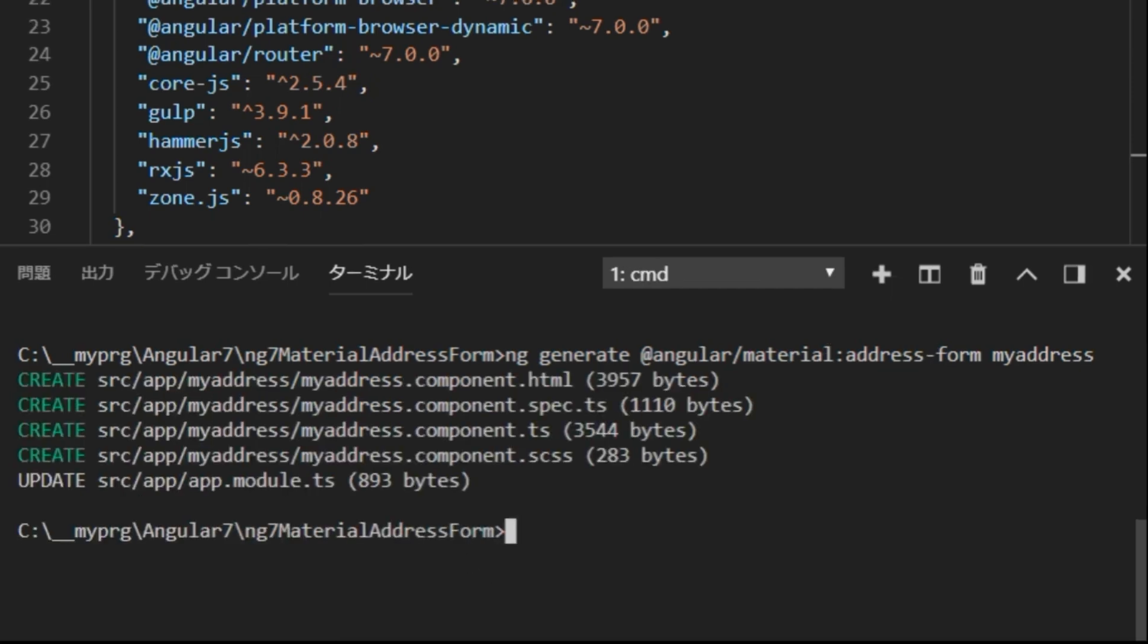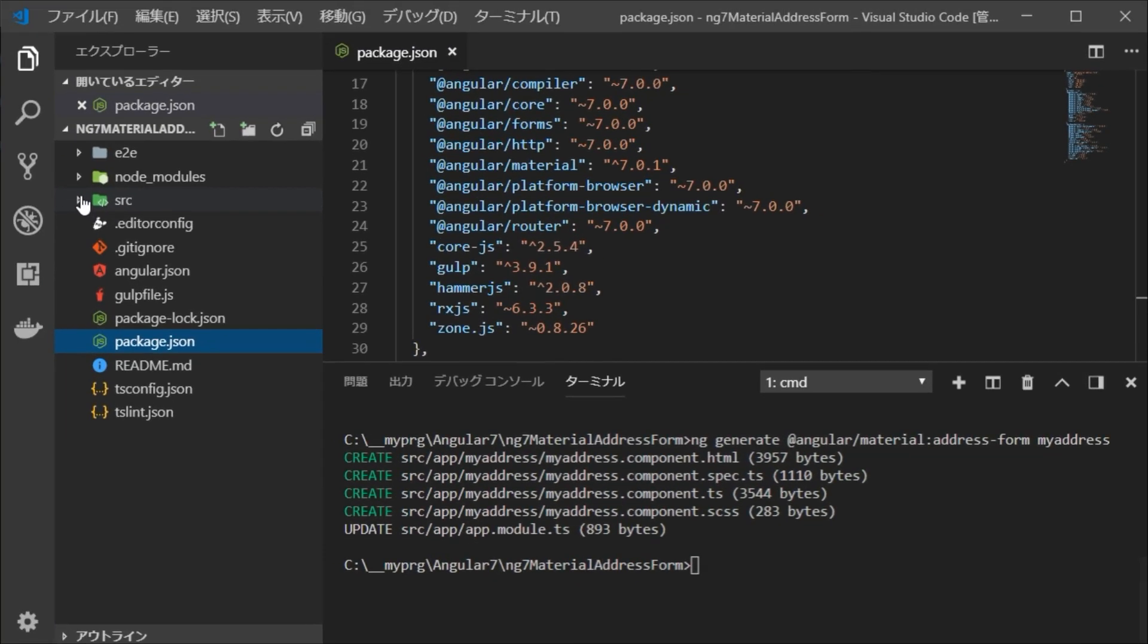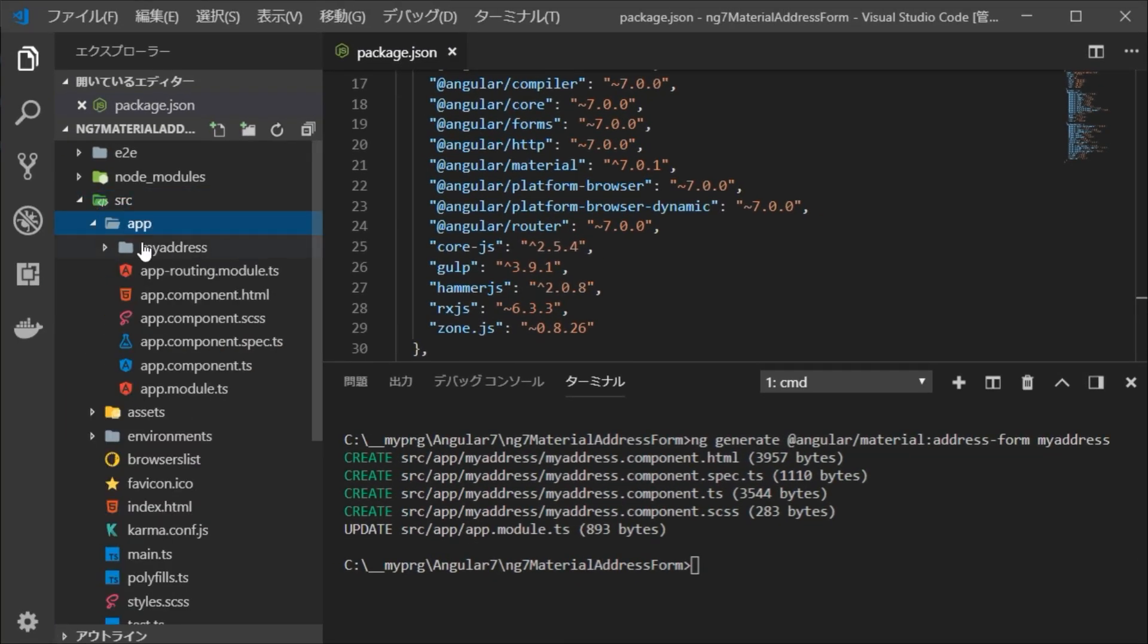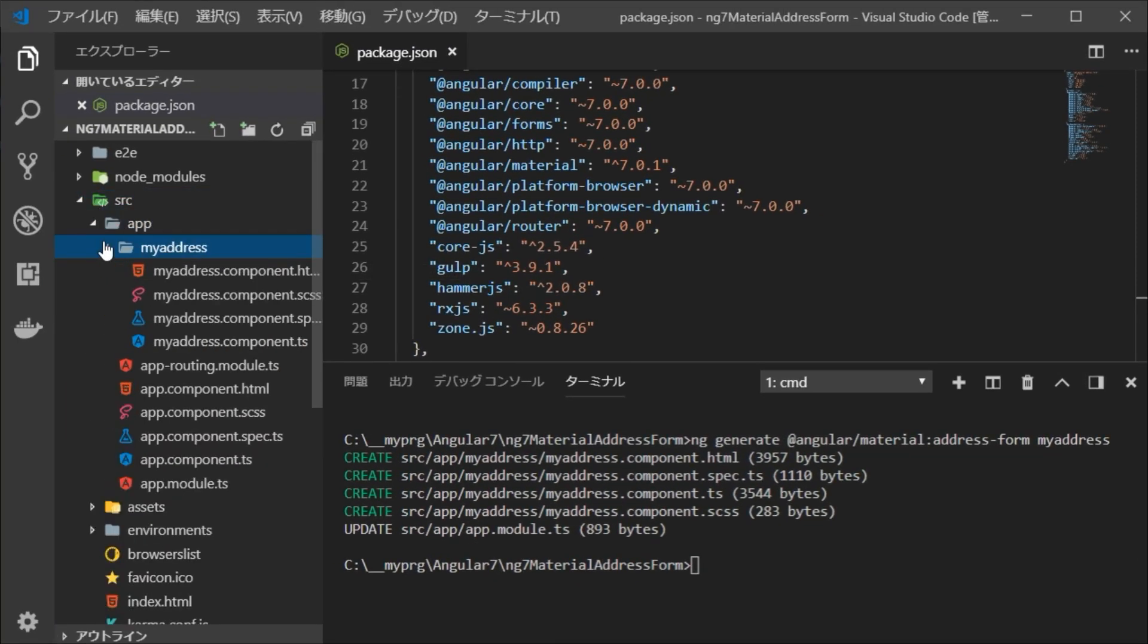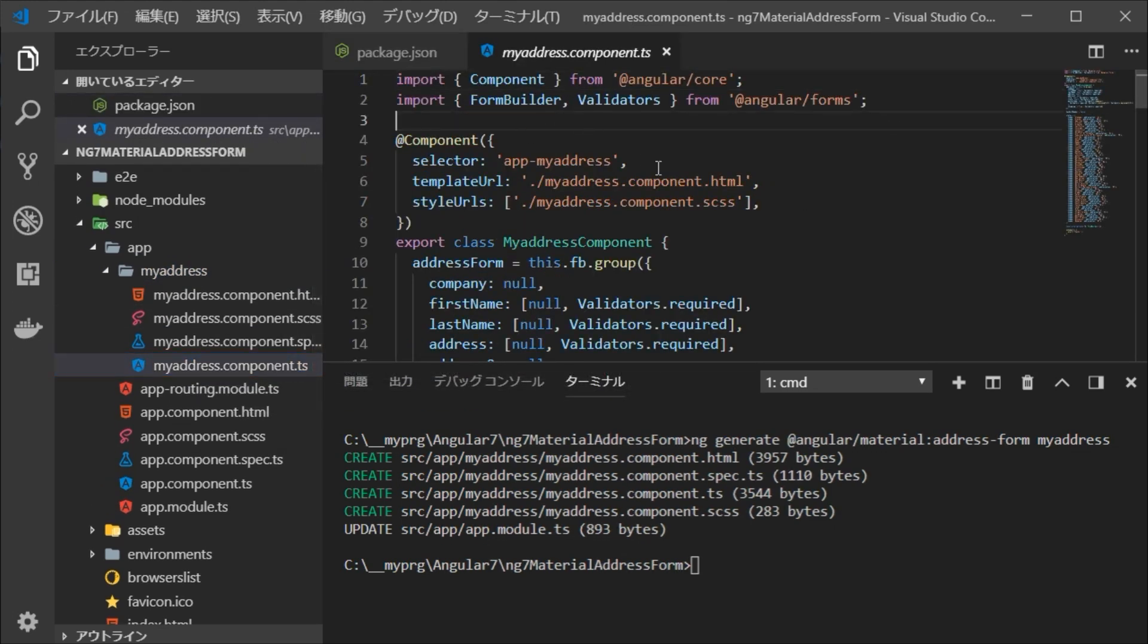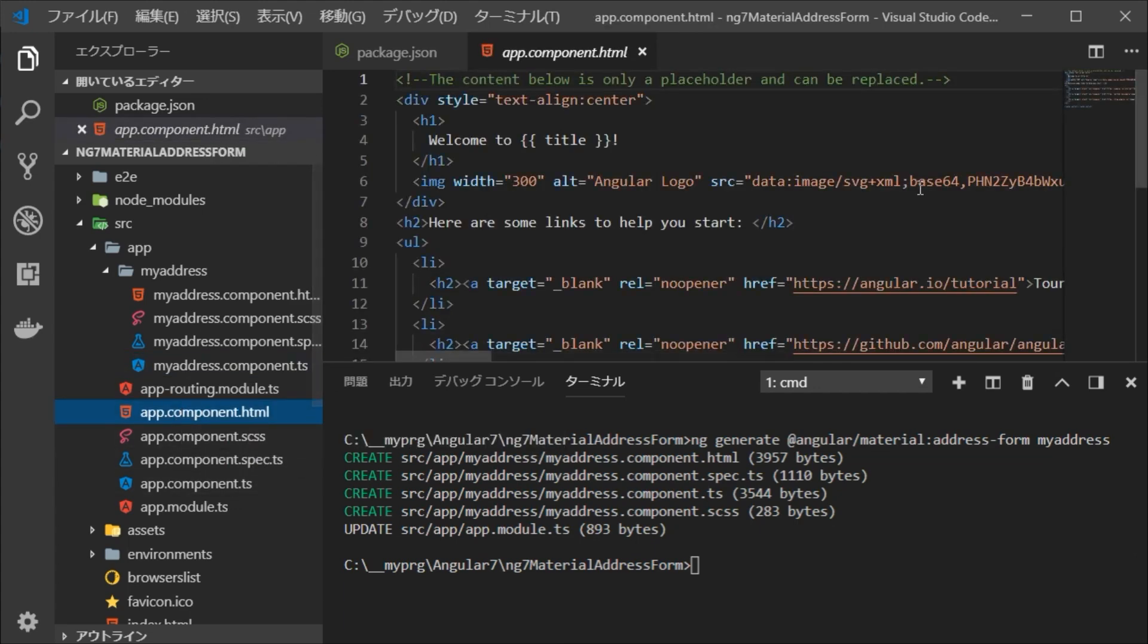After checking the source, you can see that a new my-address directory is generated. Next, open the my-address.component.ts file in this directory and copy the selector name. Here, it is app-my-address.